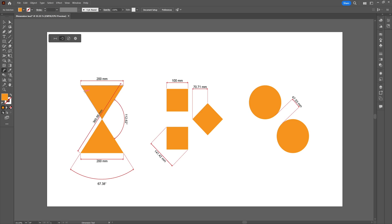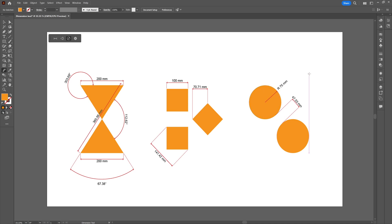You can also measure the exterior of the angle by dragging the plot outside of the shape. Moving on to the final option of the dimension tool, which is the radial dimension option. When you move over to the line of the circle, you will see a pin guide appear. When you click on it you can measure the radius of this circle. You can also click on it and drag it inward to get the full diameter of the circle.